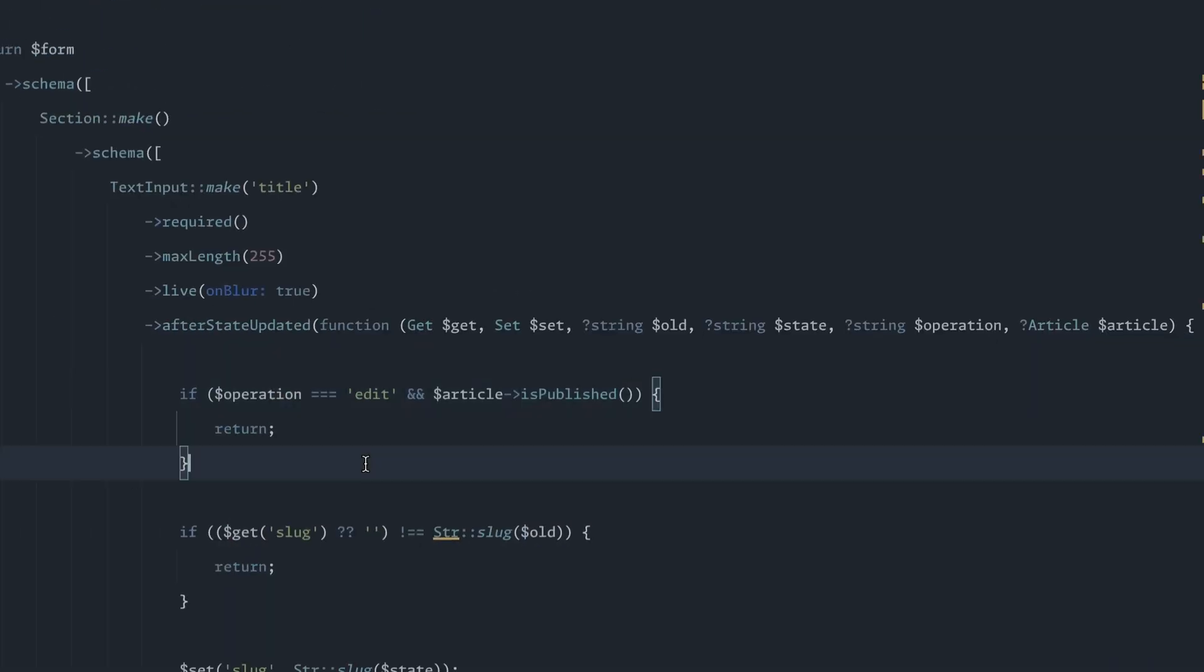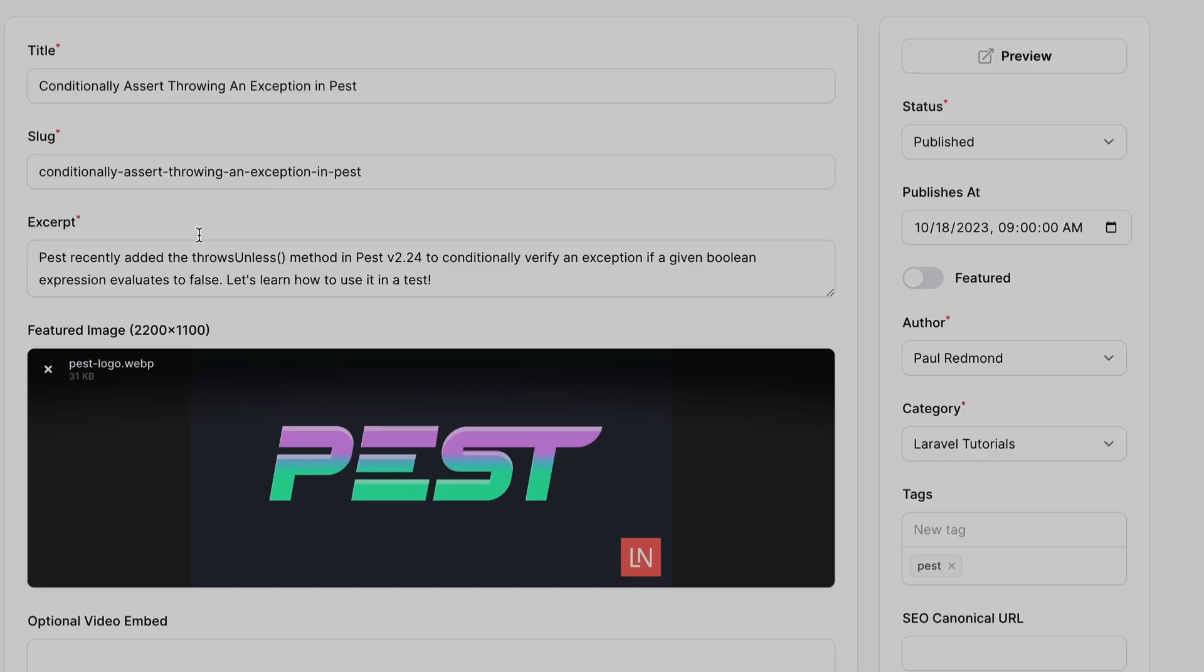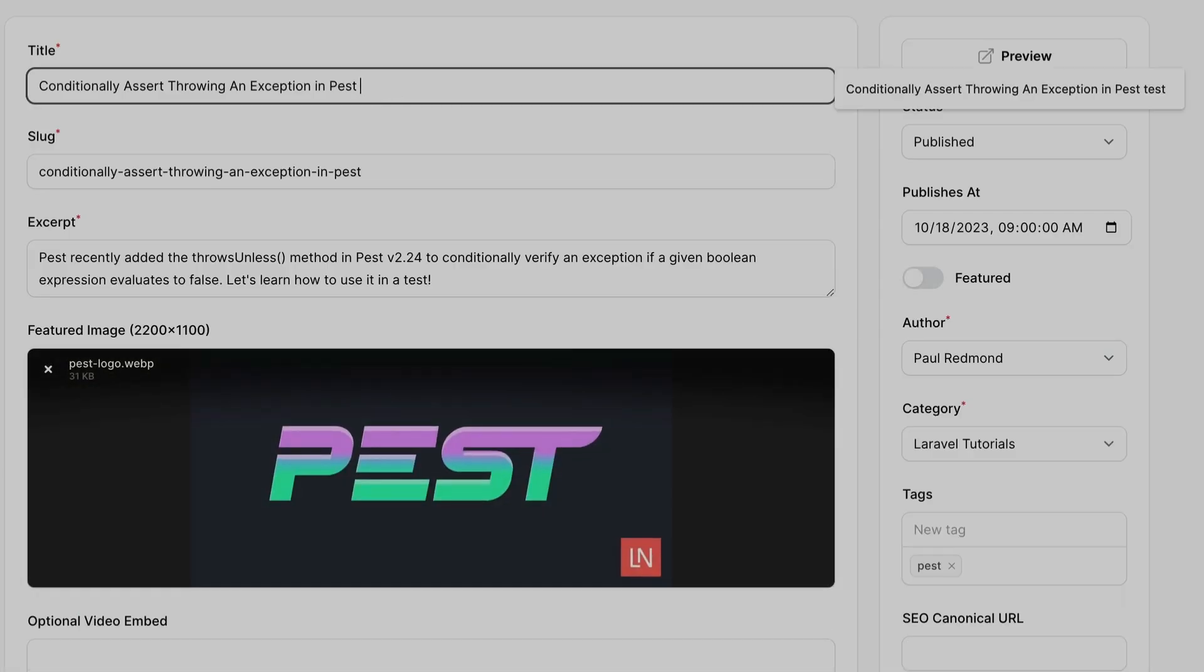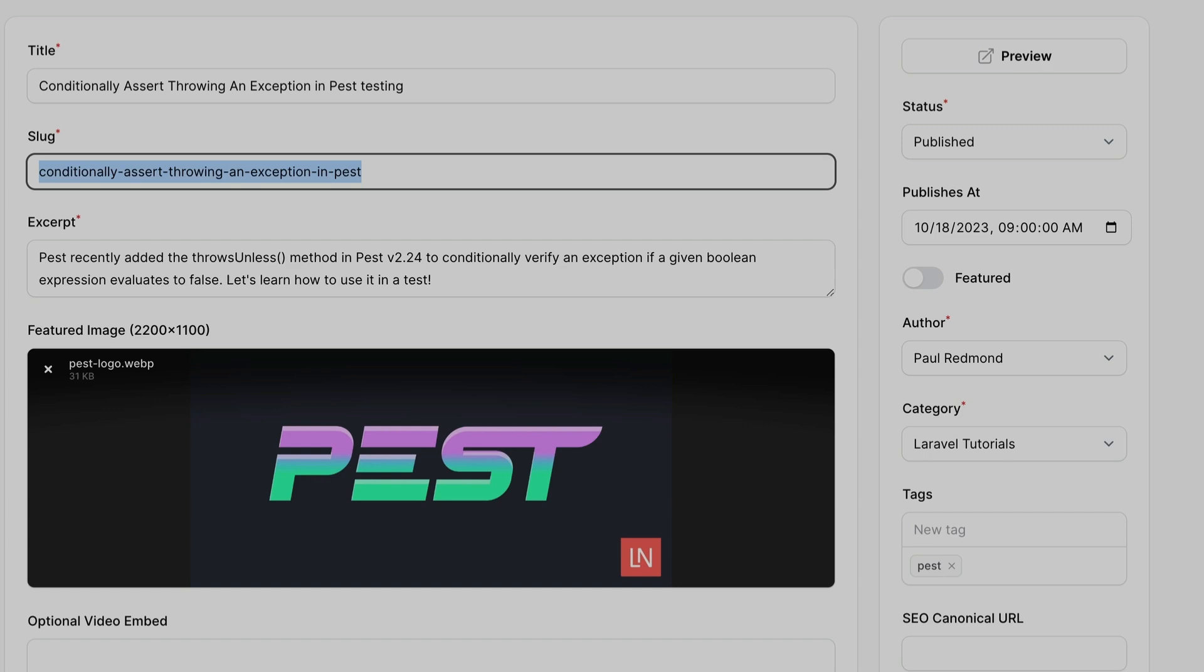So with that set and we save it, we can switch back to the browser and refresh. Now, if I edit this title, the slug would not update, which is perfect. That's what we want.